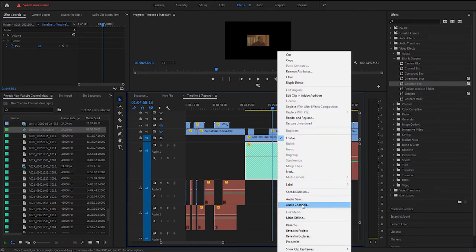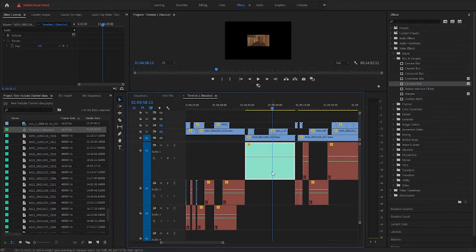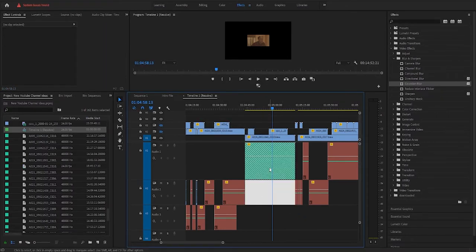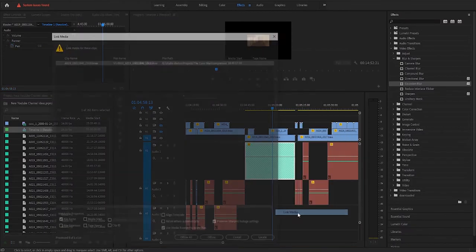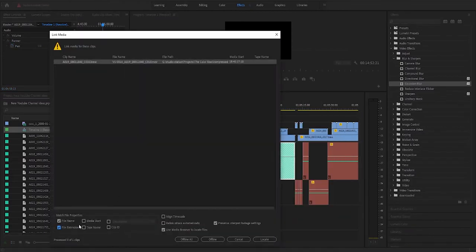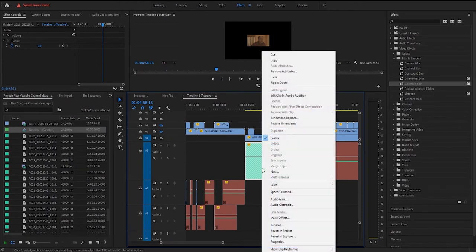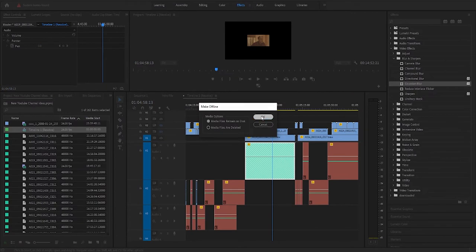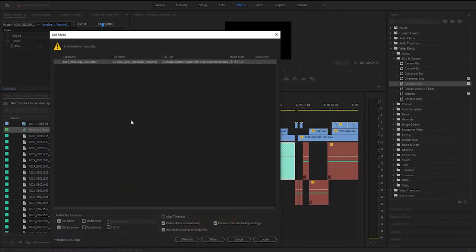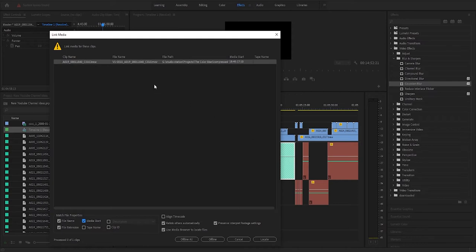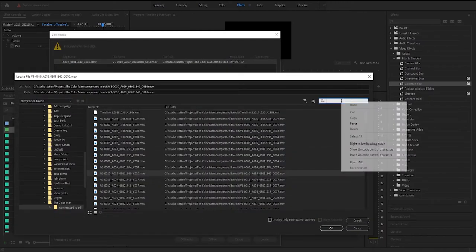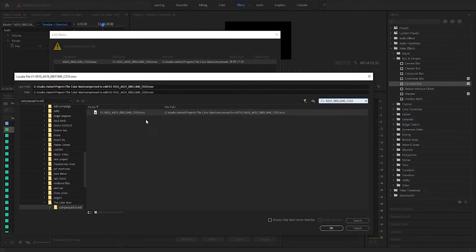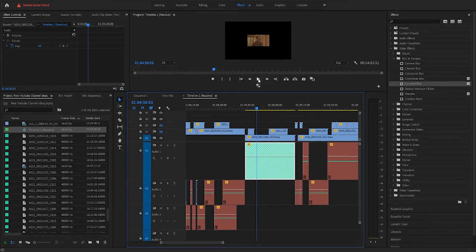So I'm gonna make this offline again and I'm gonna try this a different way. I'm gonna link media, locate again. There's nothing there.